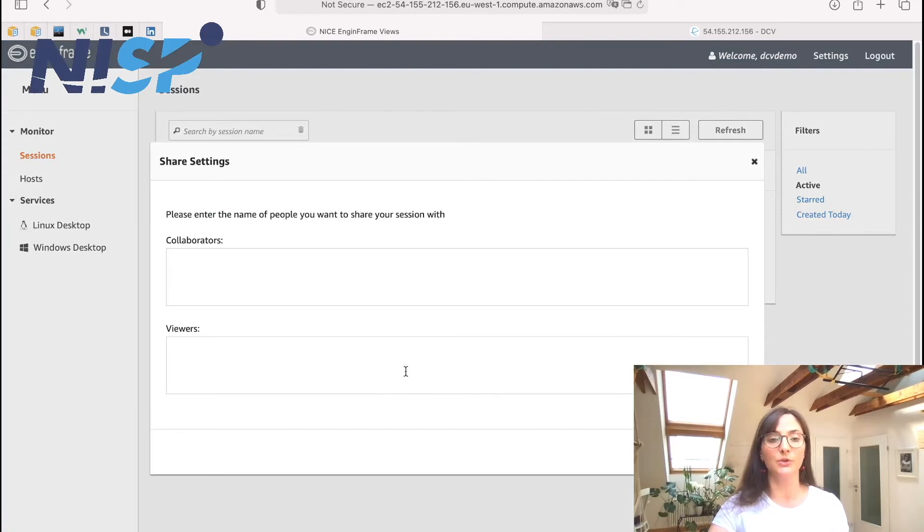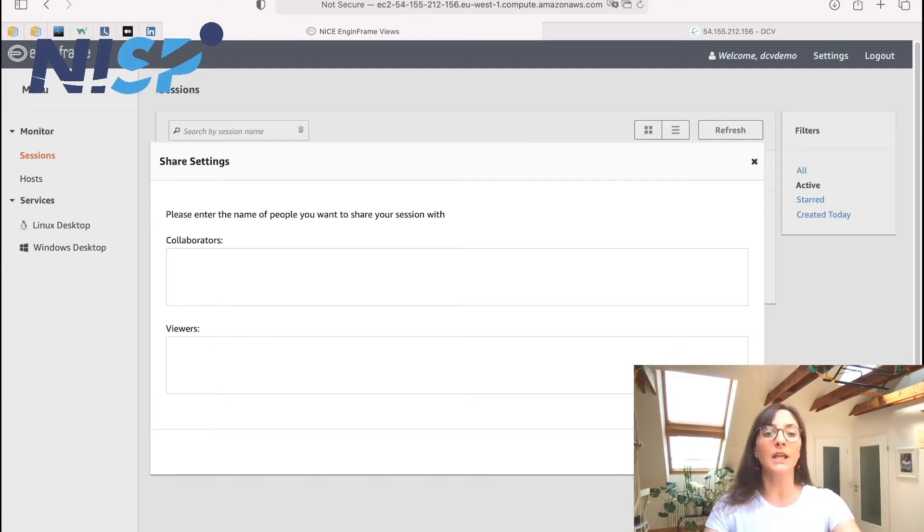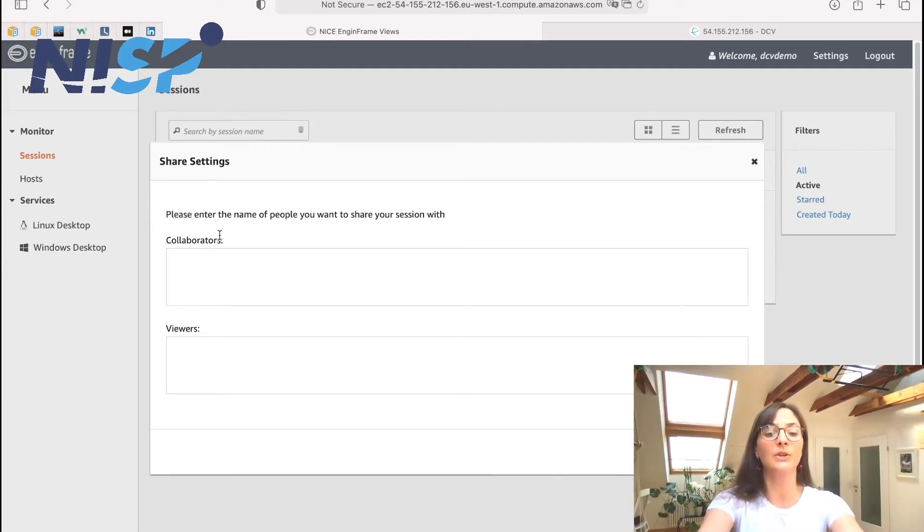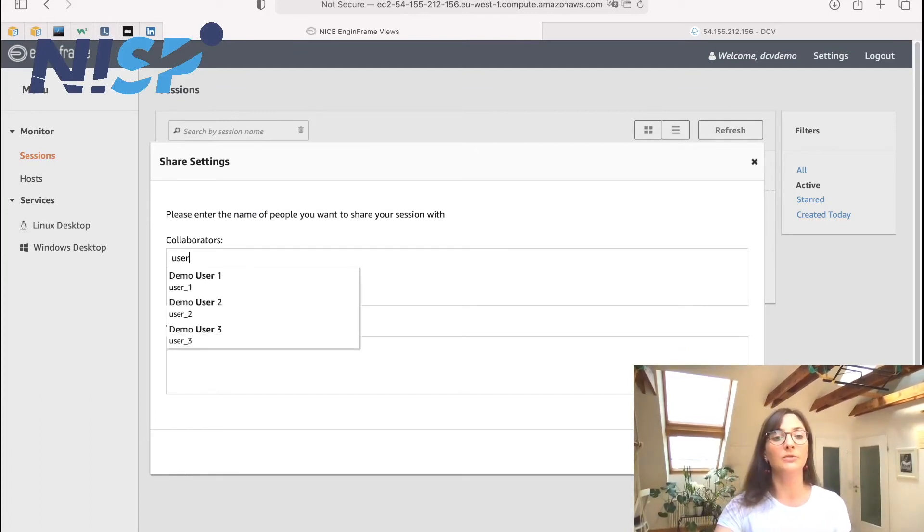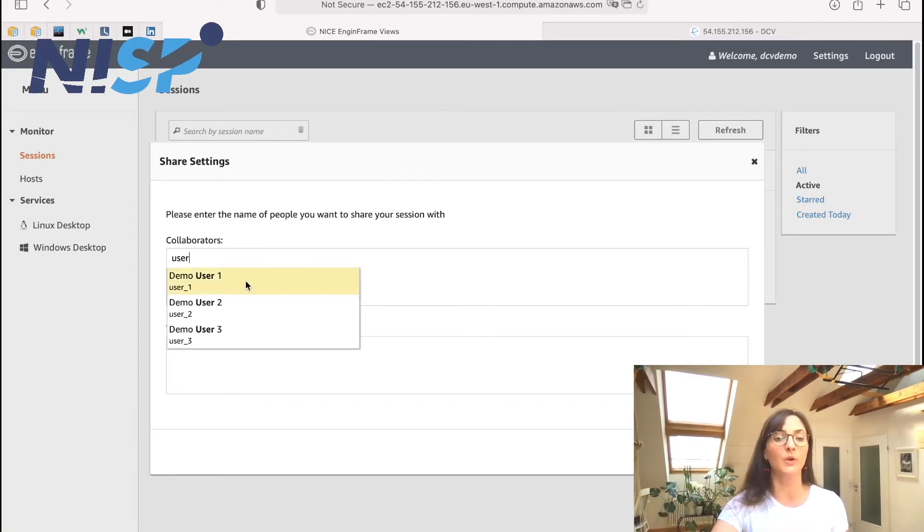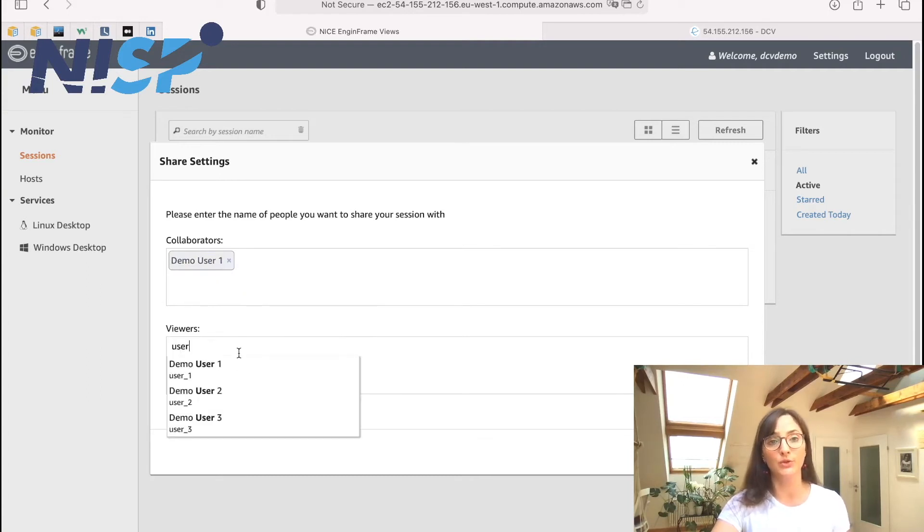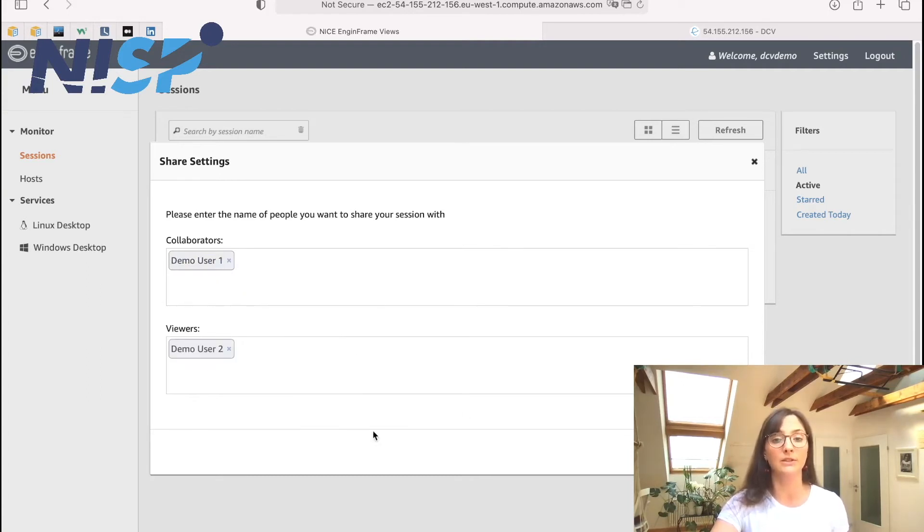So if I go to share, then I can see that I can either create collaborators or viewers. And as soon as I start to enter a name in this field, then I can see that a dropdown is actually populated from which I can then select the users for which I want to create viewers or collaborators access to my session.